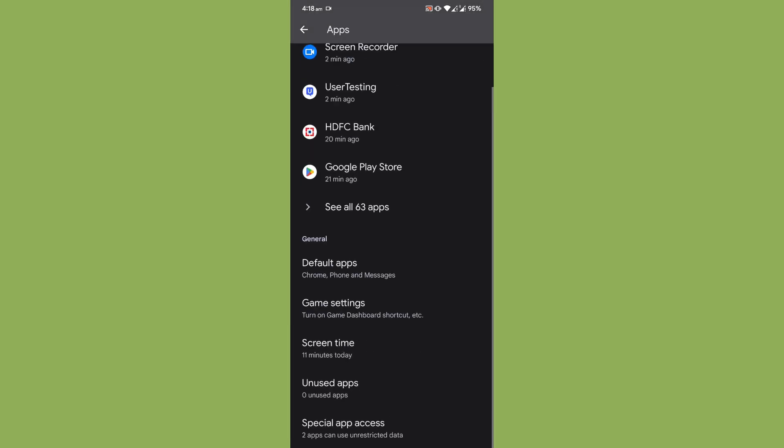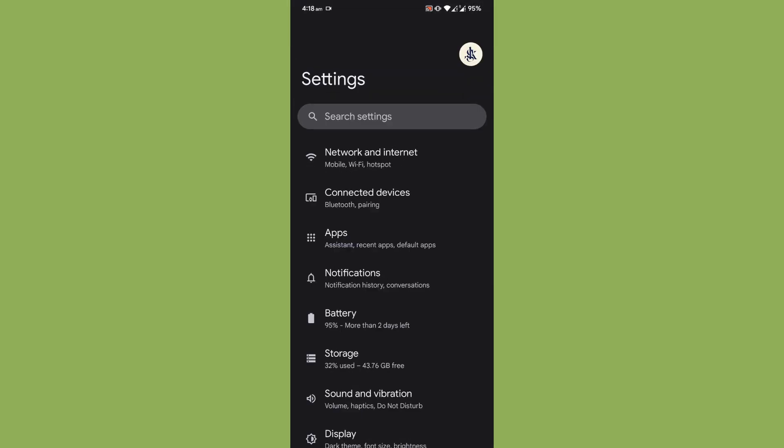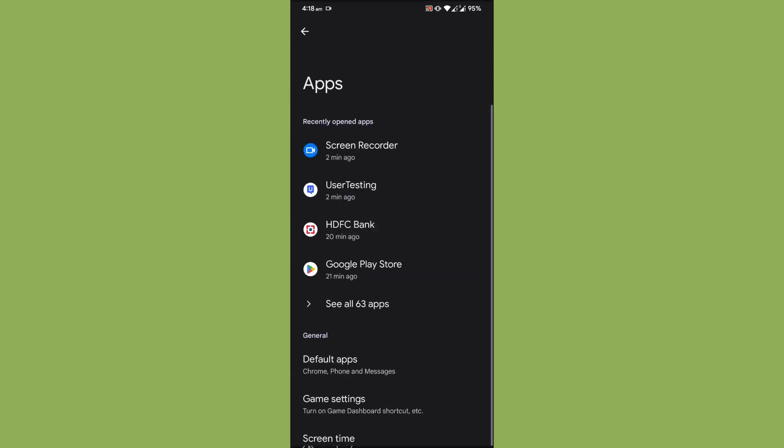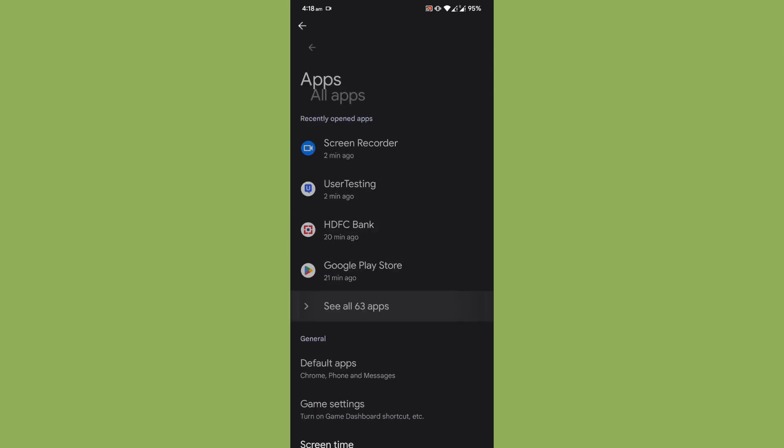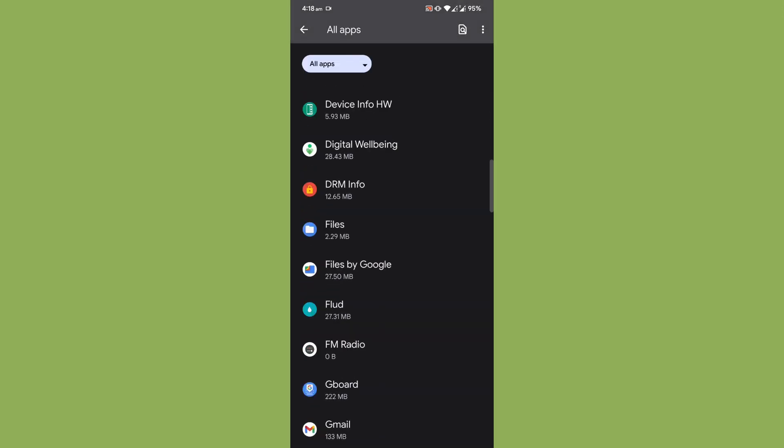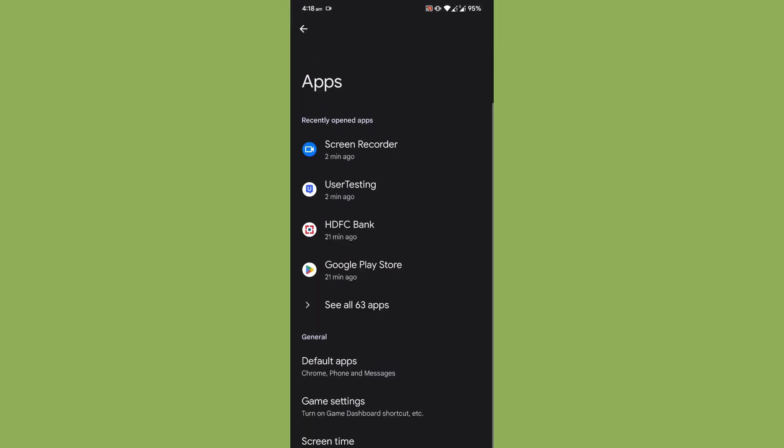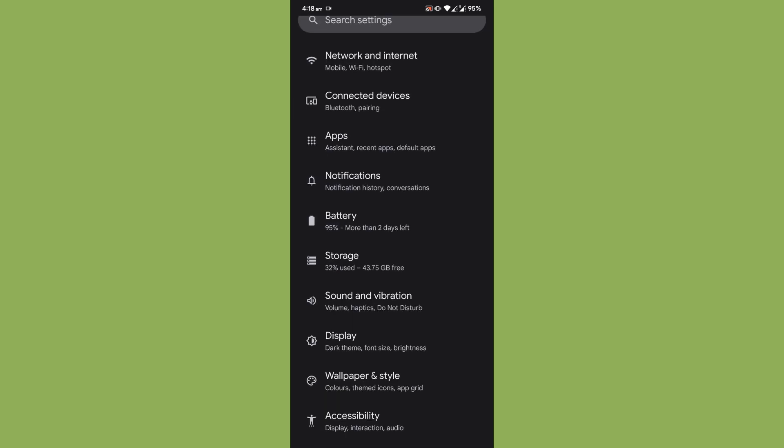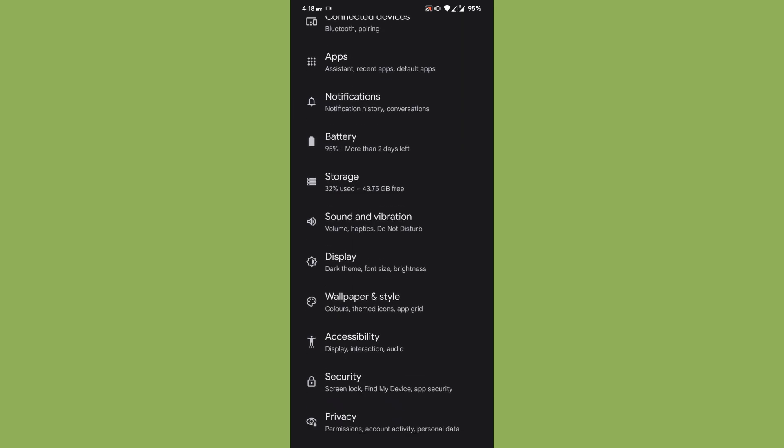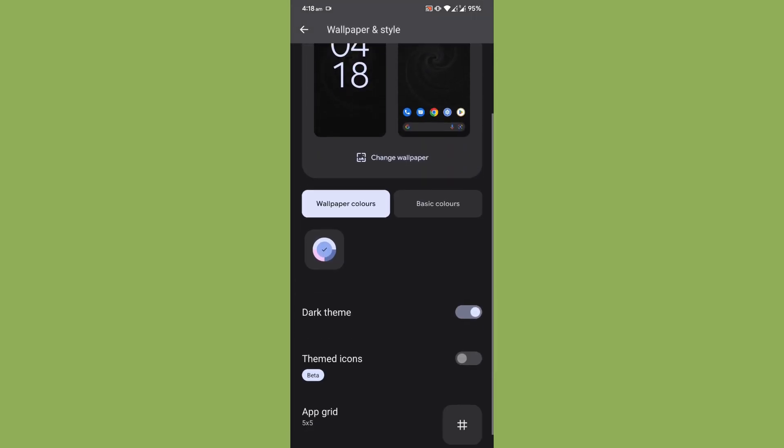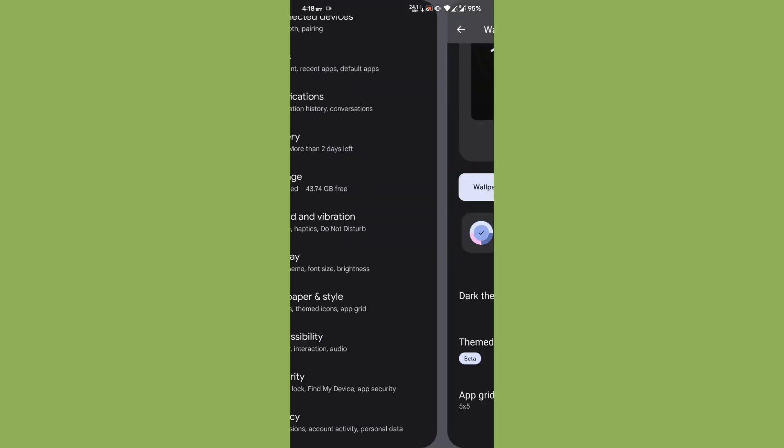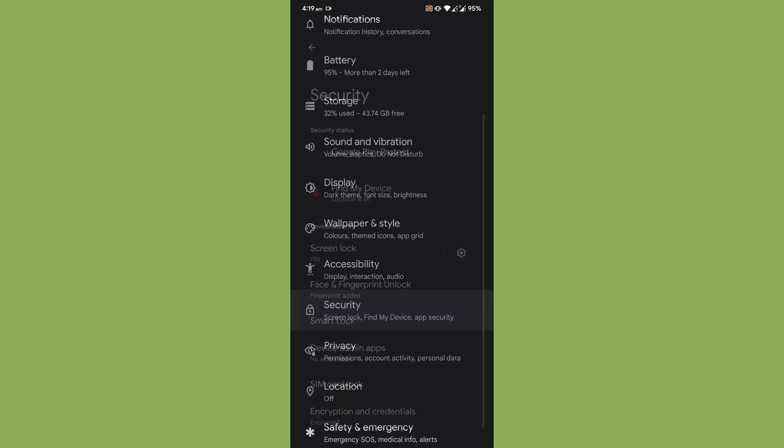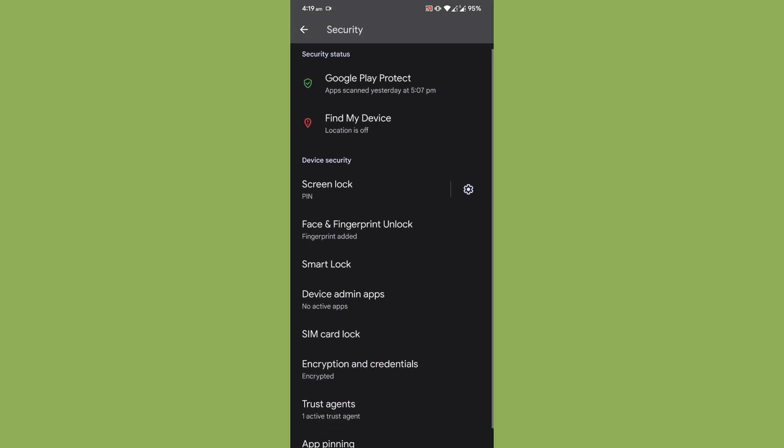Now one more thing that I've done is I have disabled some applications which come installed by default. Basically, if you want to save up some battery maybe you can disable some unnecessary Google services which are there.